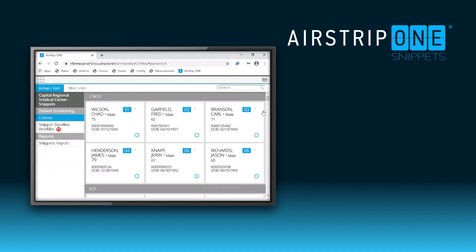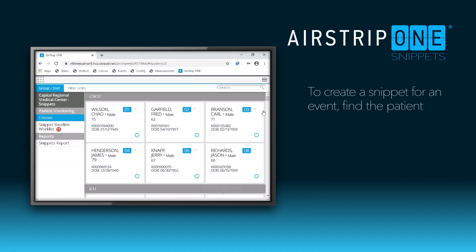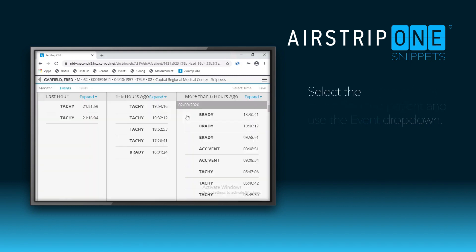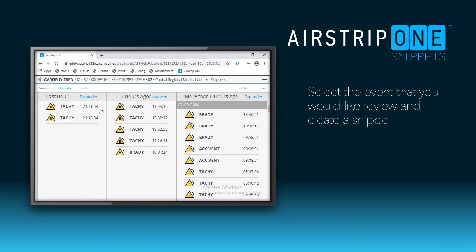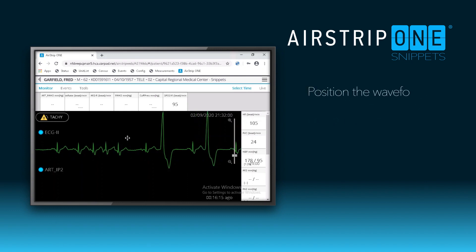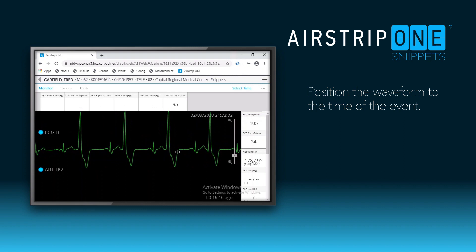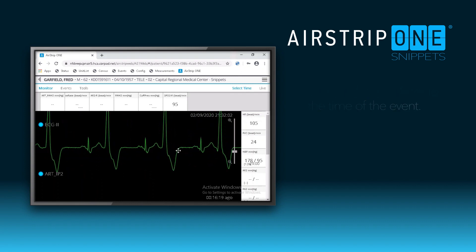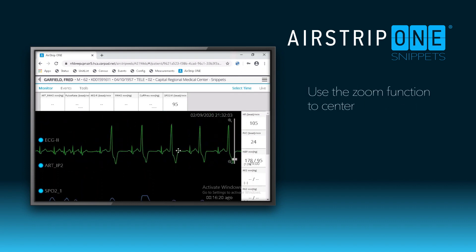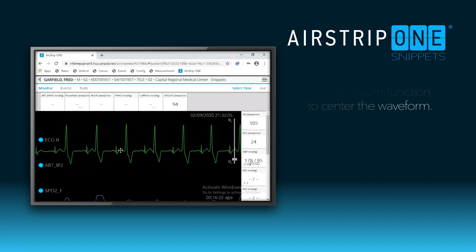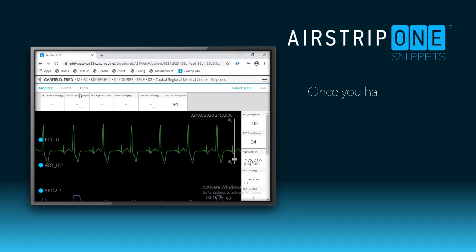If you are a monitor tech and wanted to create a snippet for an event, find the patient and use the quick link dropdown to go straight to the events list, and select the event that you want to document. Scroll to position the time of the event that you would like to document. Adjust the size using the sidebar zoom, and then select the tools option.